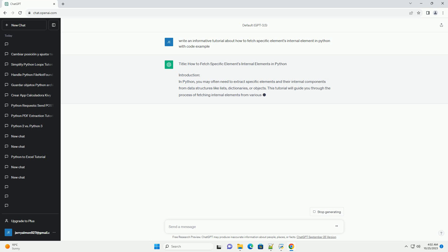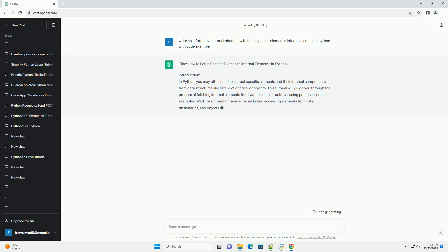We'll cover common scenarios, including accessing elements from lists, dictionaries, and objects.